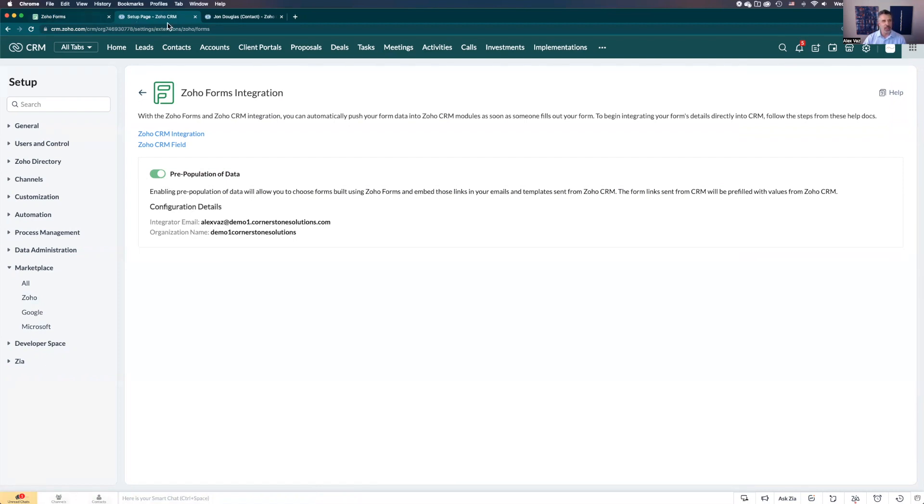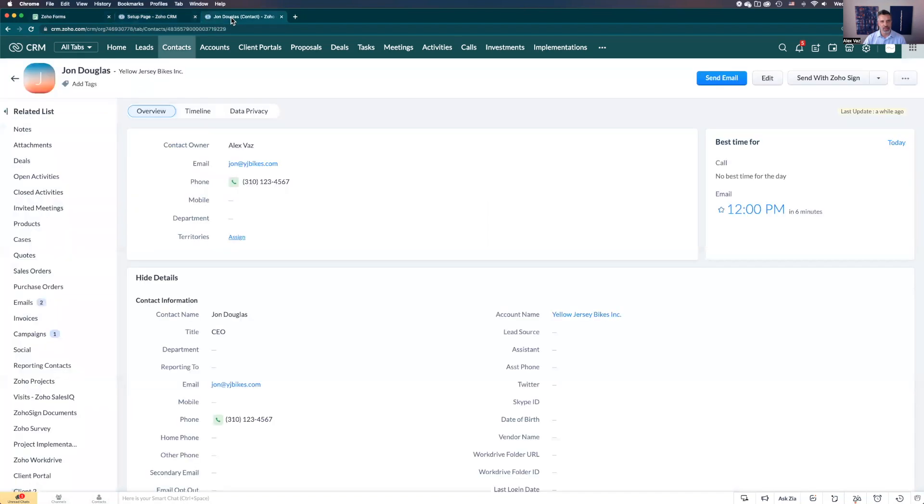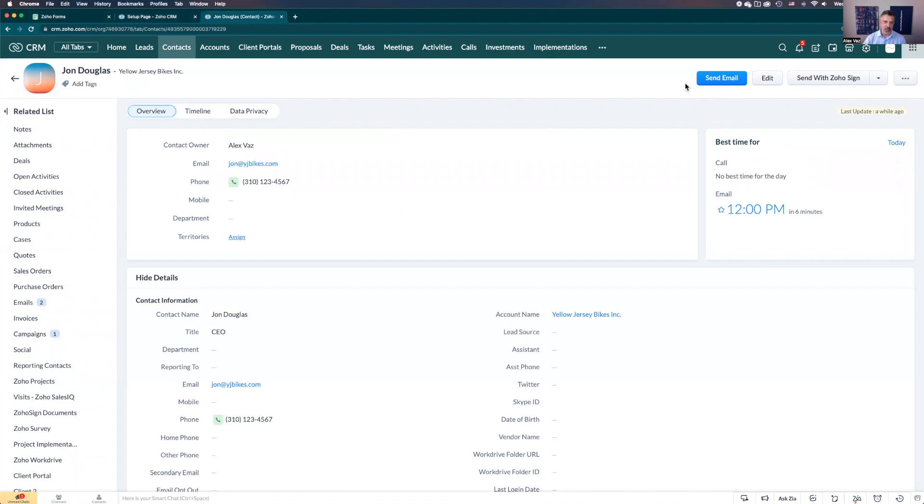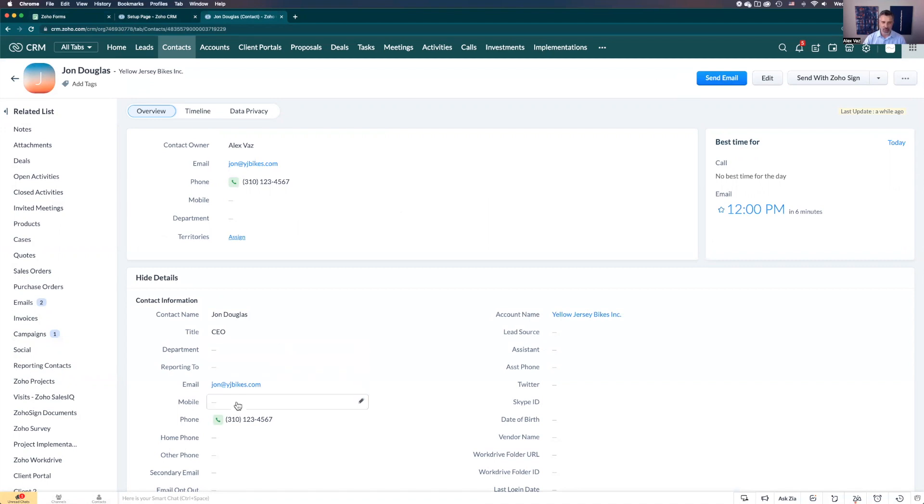Now let's go to John Douglas here, our sample. Let's say you need to send the form to John, but you want to make sure he's not changing the email because it's very important that you don't create a new record. Let's click send at the top right here.